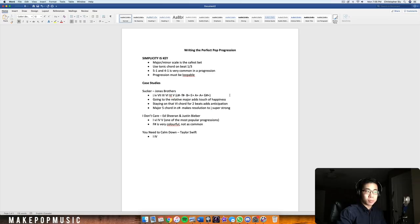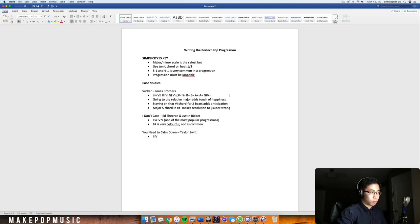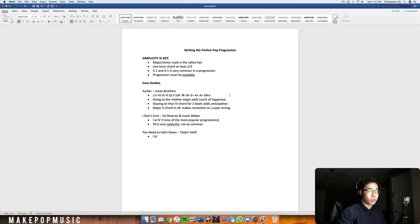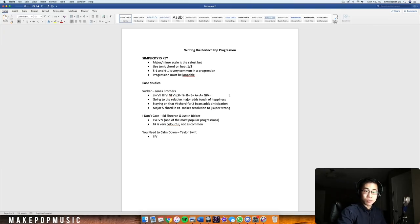In this video I want to talk about how to write the perfect pop progression. I'm going to be covering a few songs — some of the biggest hits in the world — and show you what makes them so effective. I've chosen three that are contrasting in the chord progressions being used: the number of chords, how they relate to each other, and all that. So let's dive right in and talk about some of these principles.